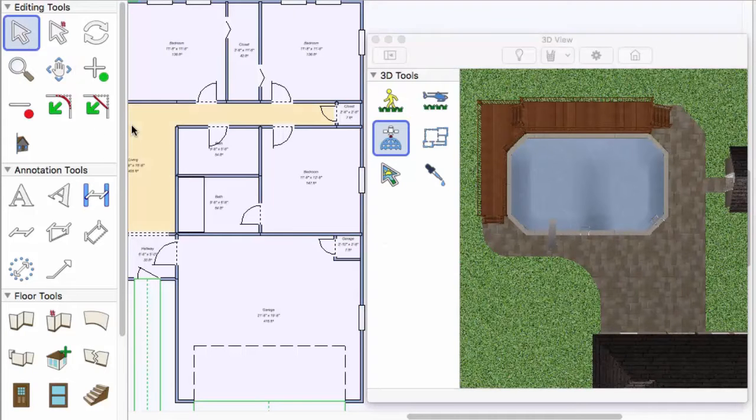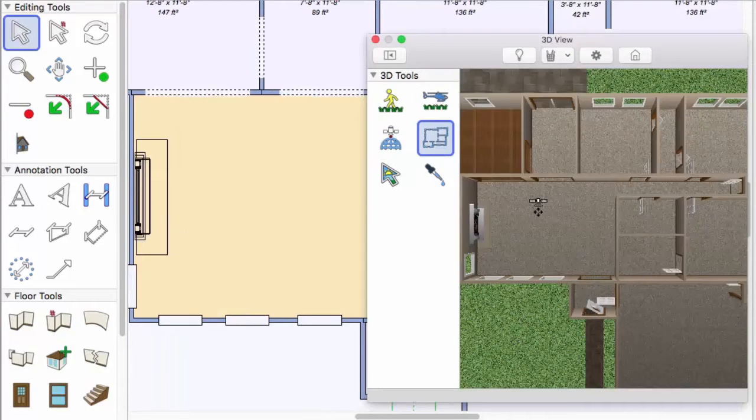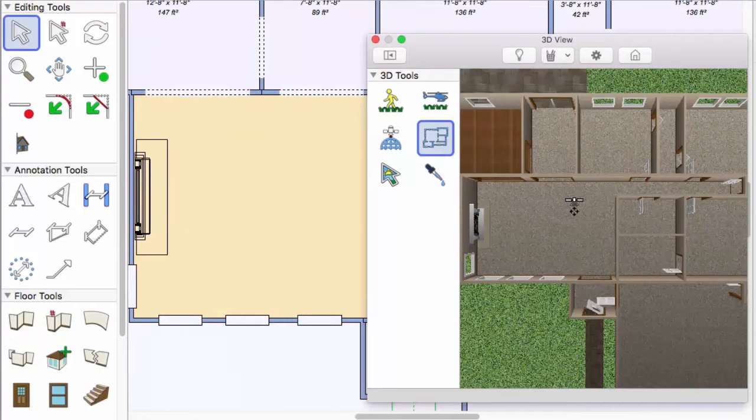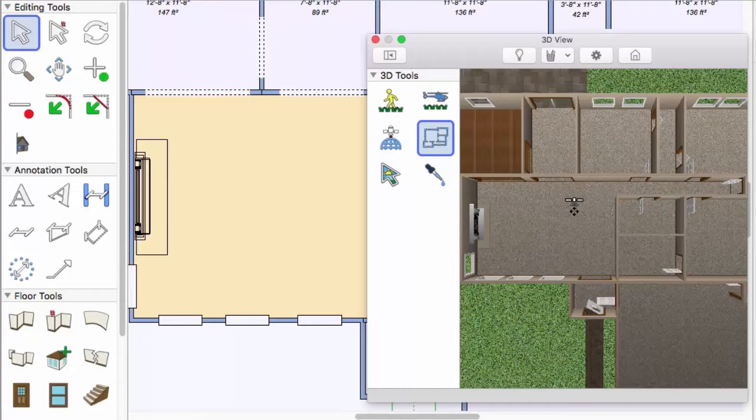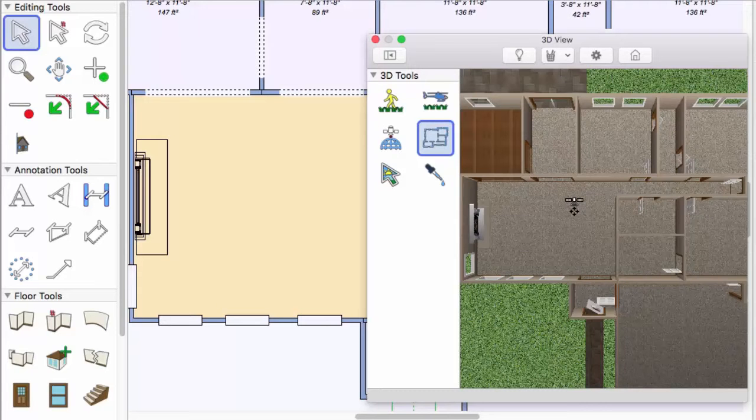Room view is similar to aerial view, but it looks straight down into the selected room through the roof. All of these are available, regardless of whether you are looking at the 3D window view or the full 3D view.